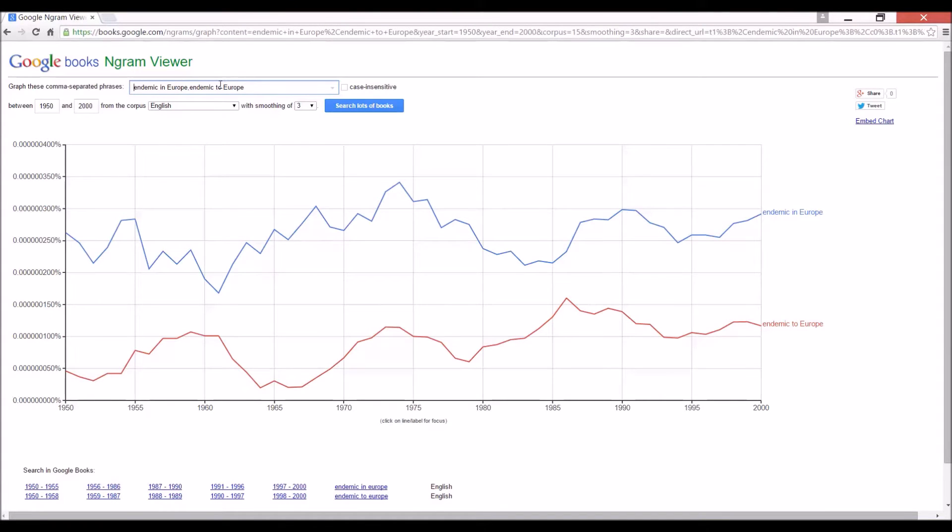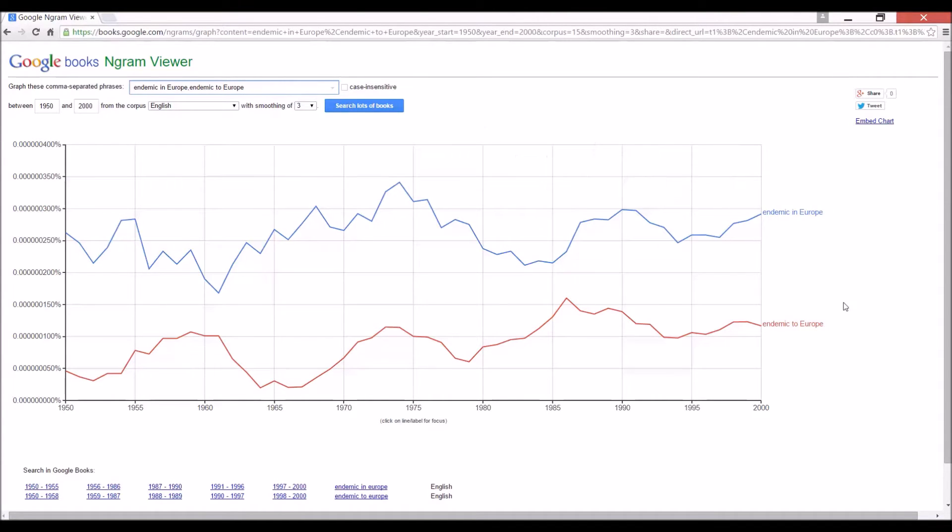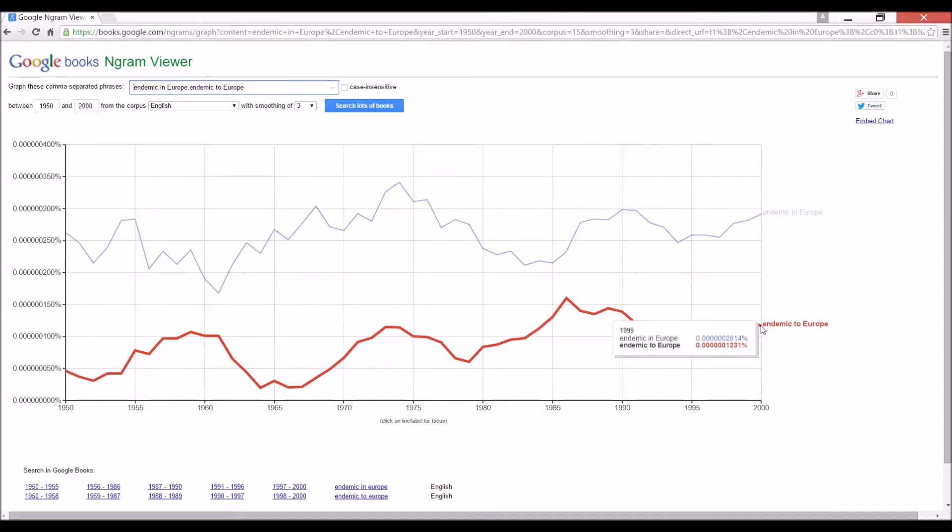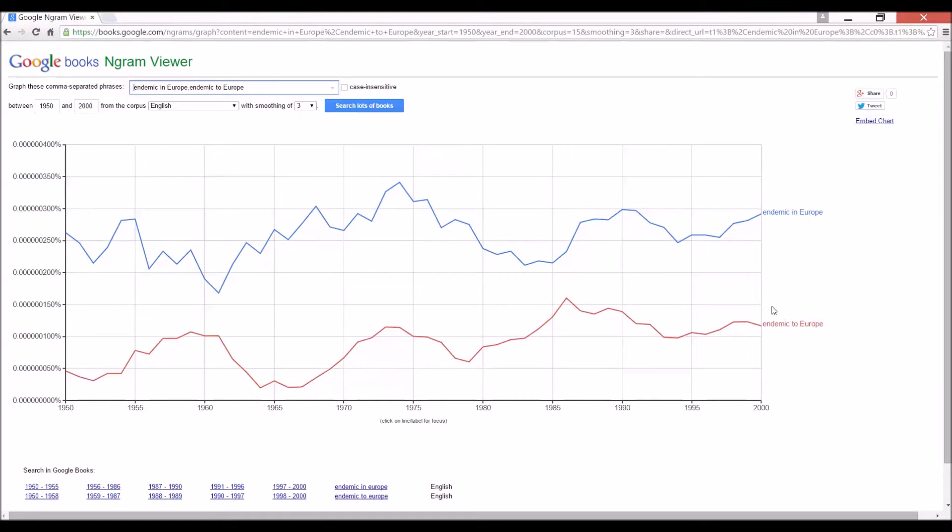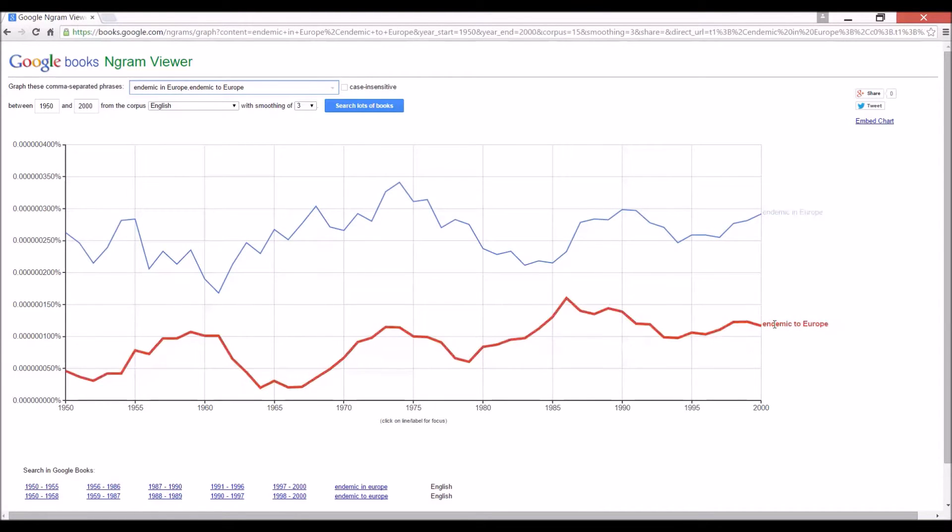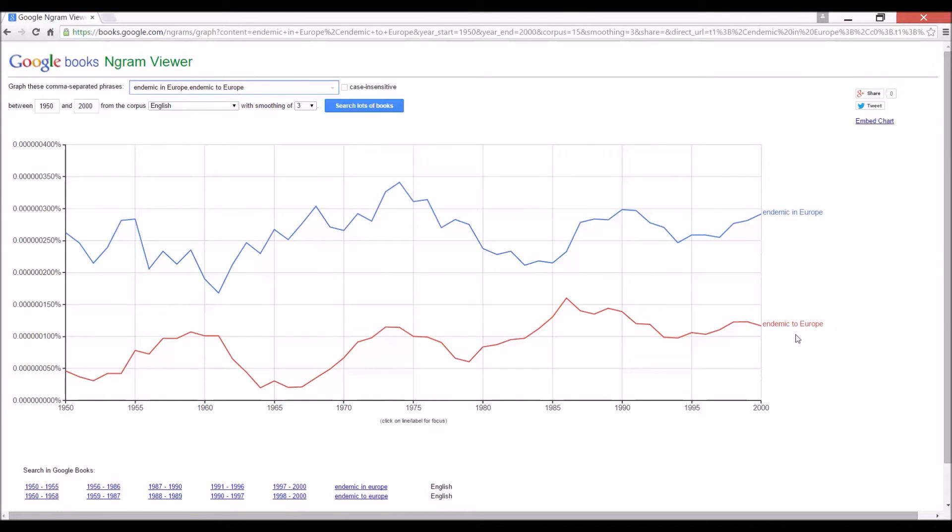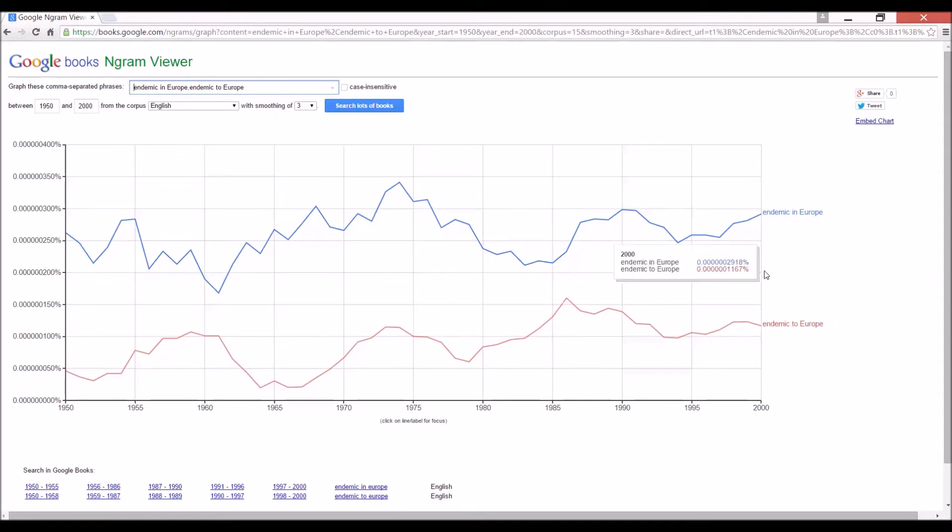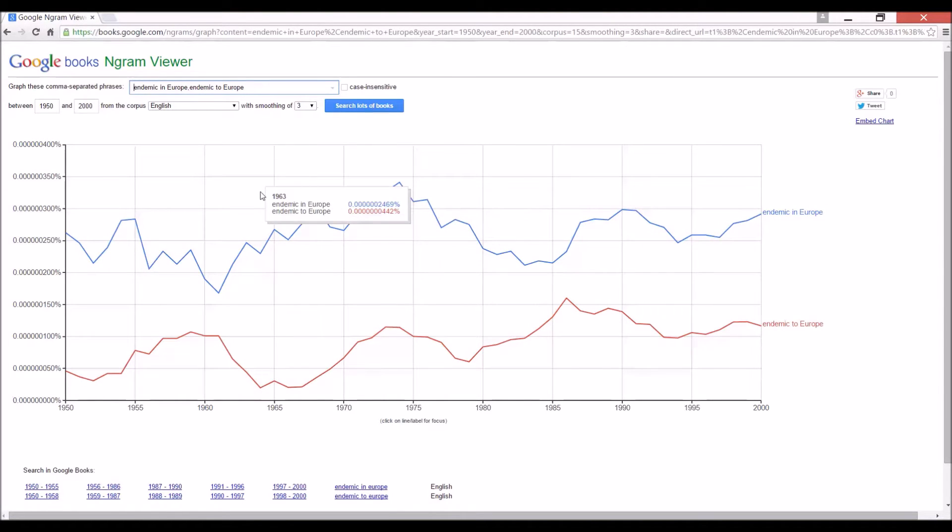Indeed, in is better. So it's fair to say that my student beat me on this one. However, the degree to which they are different is not that much. Endemic in is roughly twice as common as endemic to. So if you are writing a paper and you write endemic to Europe or endemic to Asia, I suppose it's not that bad compared to in. Probably nobody is going to give you a hard time.